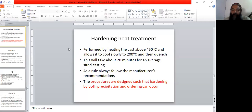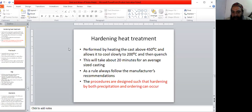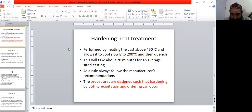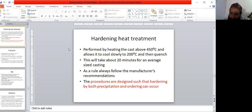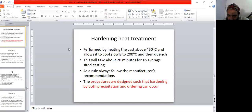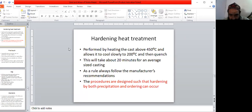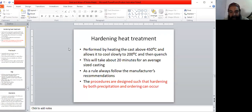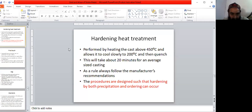This will take 20 minutes from 450 to 200 degrees Celsius for an average size casting. If the casting is bigger it can take more time, if it's smaller then it will take less time. So as a rule, always follow the manufacturer's recommendations.